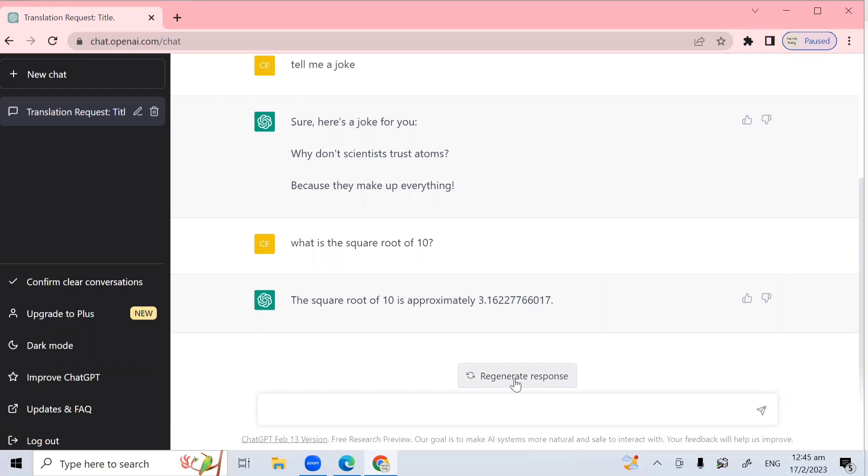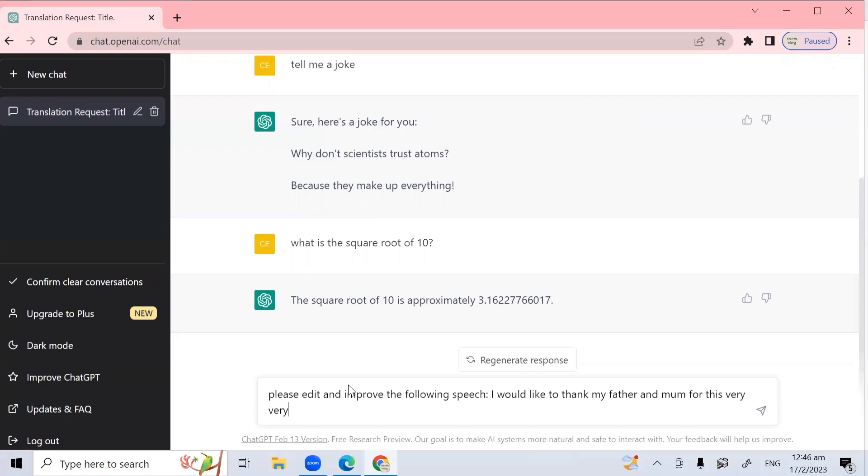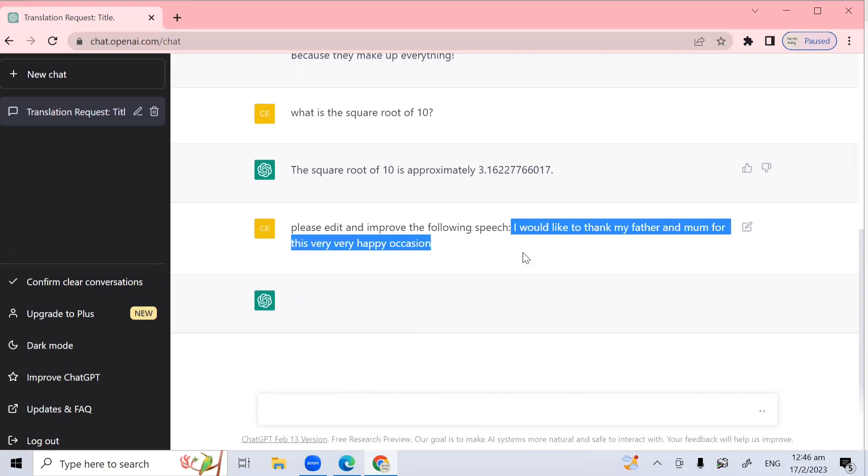Next, we can get ChatGPT to also edit and improve your essay or your speech. Again, to do this at the text box at the bottom of your screen type, please edit and improve the following speech. So then I type my speech. I would like to thank my father and mom for this very, very happy occasion. And then I hit enter on the keyboard. So let's see how is it going to edit and improve my this one sentence speech that I type in here.